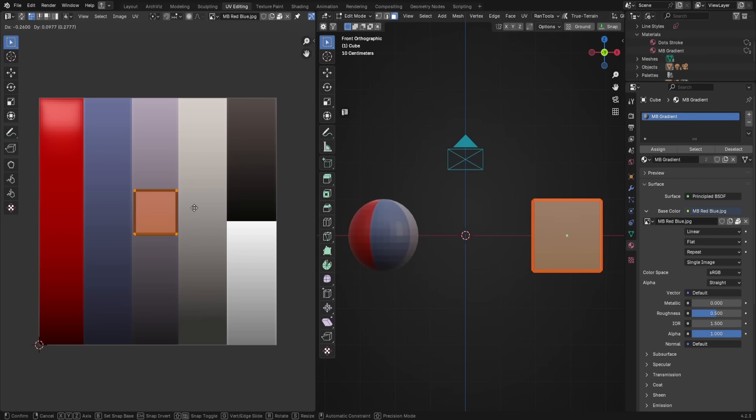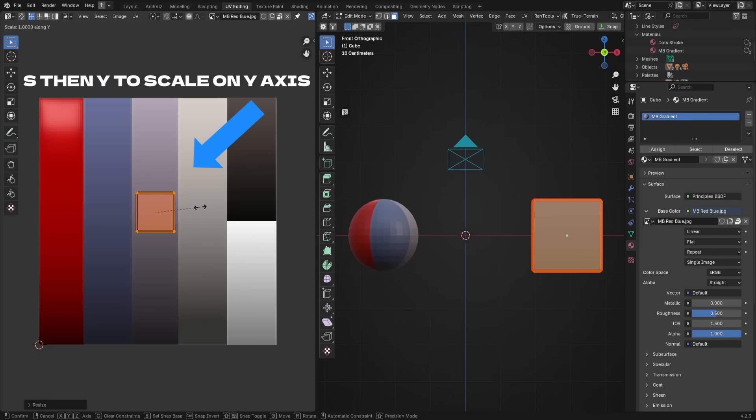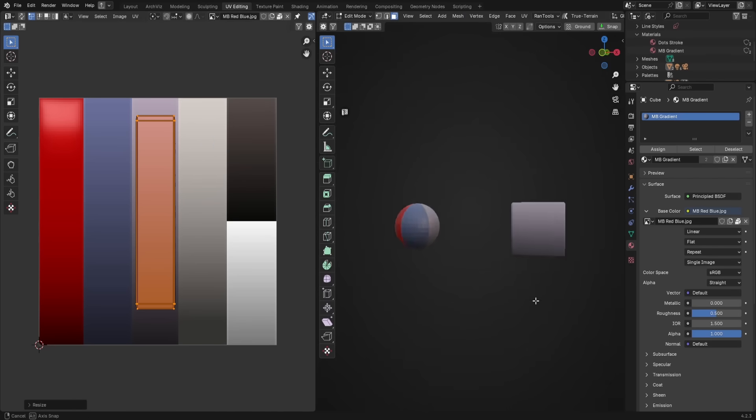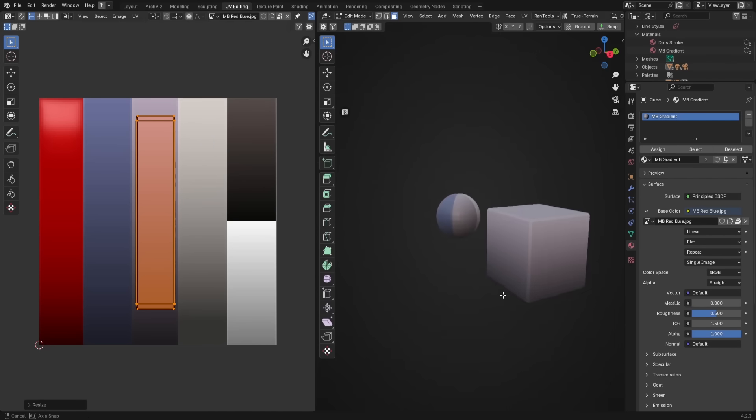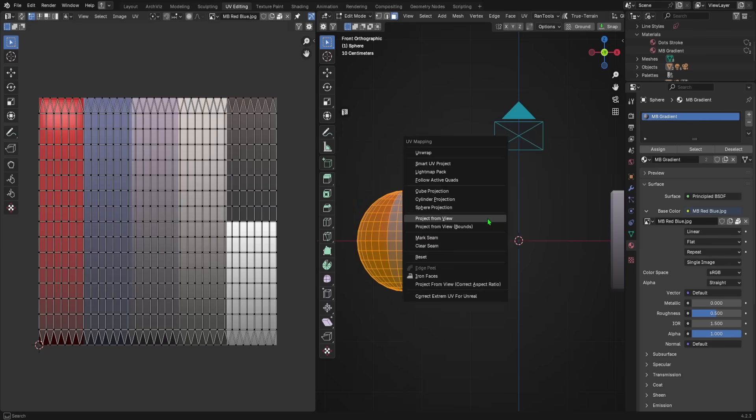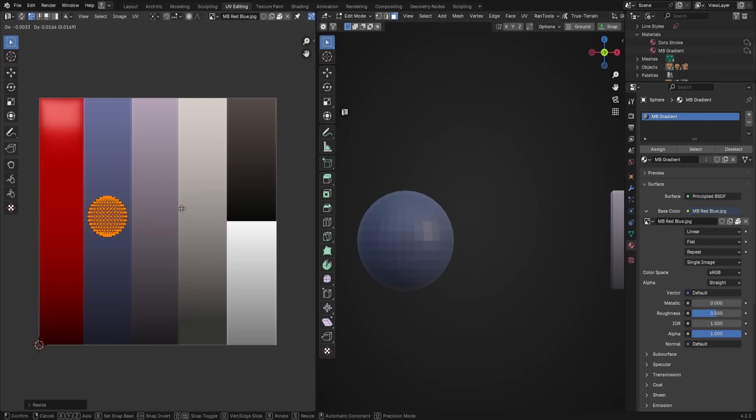And now, if I take my cube and I scale it along the Y axis in the UV space, you'll see that it stretches out along the gradient. And voila, the light part is up top, and the darker part is on the bottom.